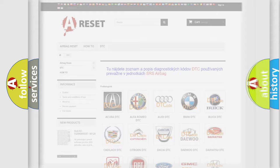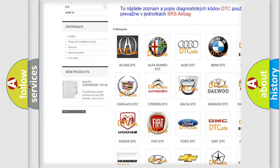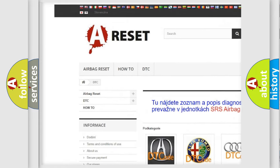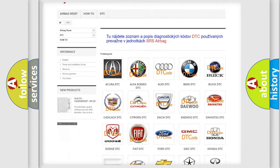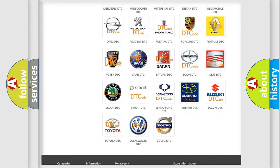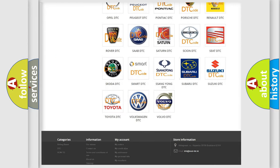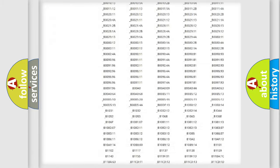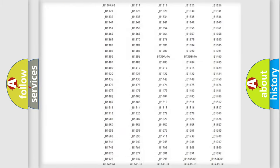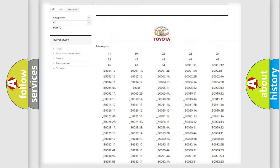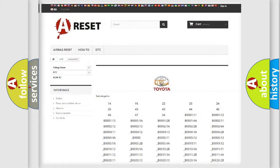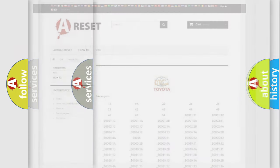Our website airbagreset.sk produces useful videos for you. You do not have to go through the OBD2 protocol anymore to know how to troubleshoot any car breakdown. You will find all the diagnostic codes that can be diagnosed in Toyota vehicles, as well as many other useful things.